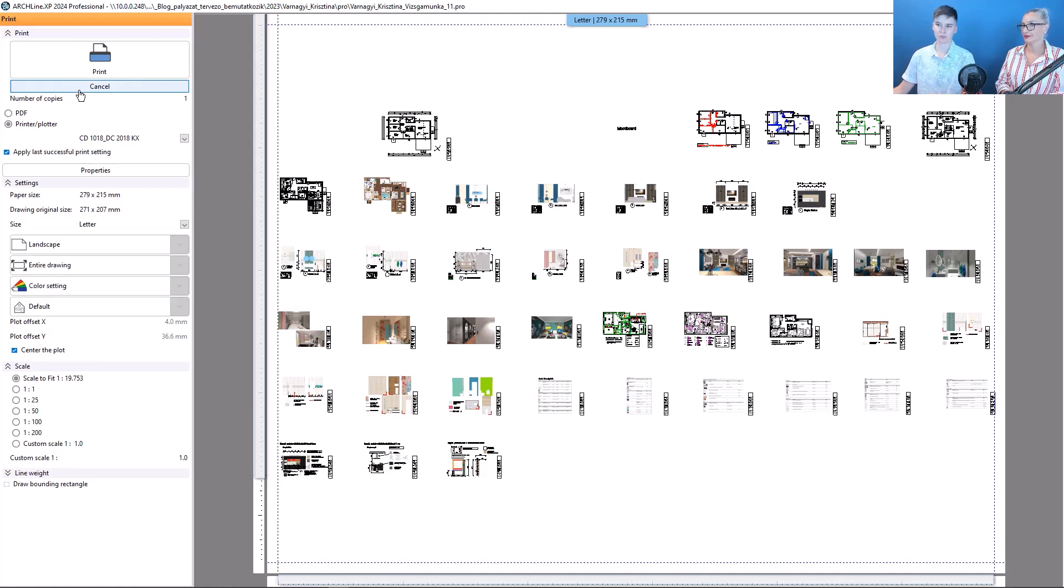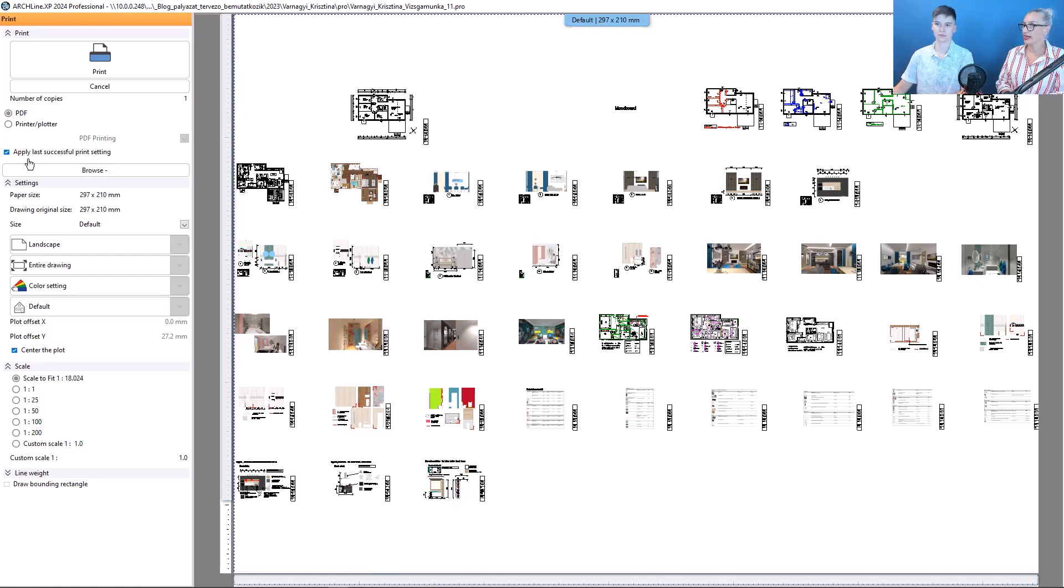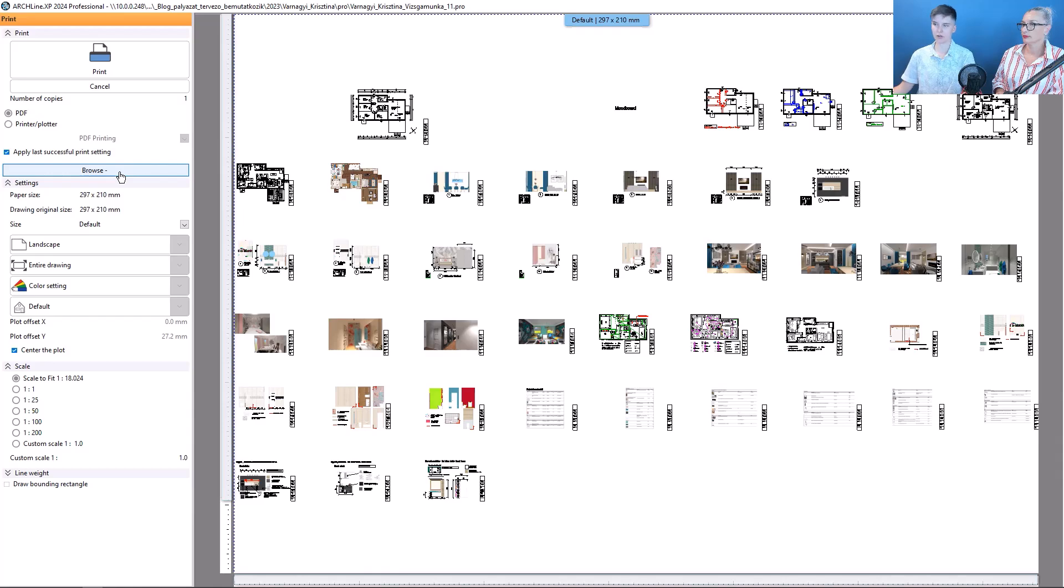PDF printing is selected, and now we can start the work here. Where can I save this file? Directly below it. By clicking the browse button, we can specify the path.